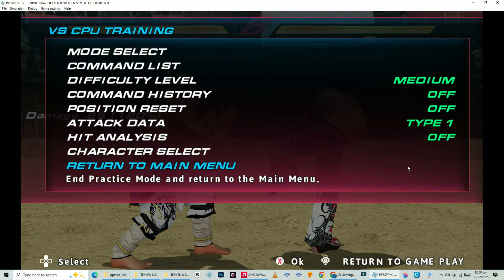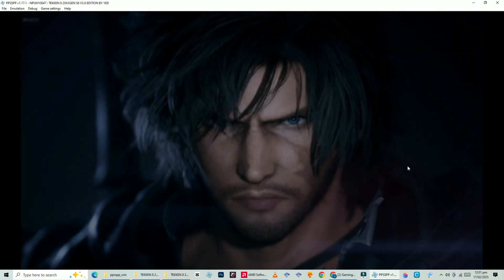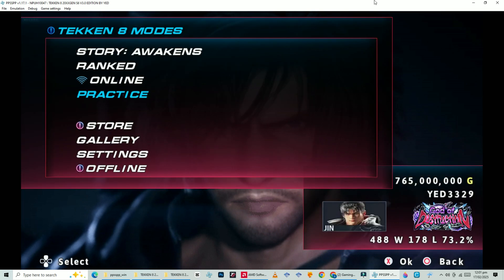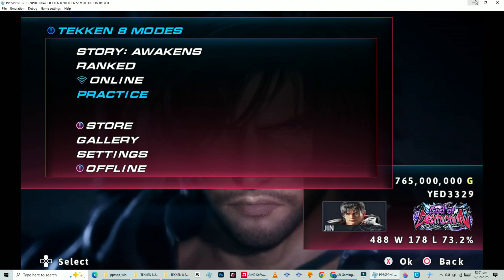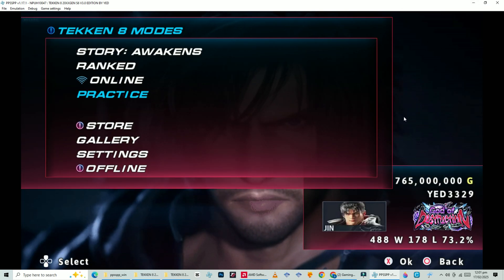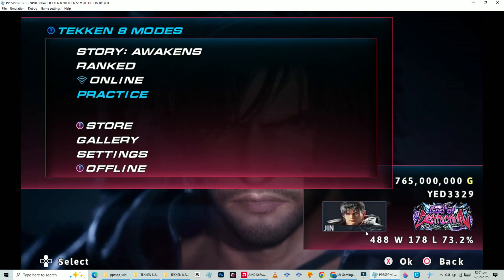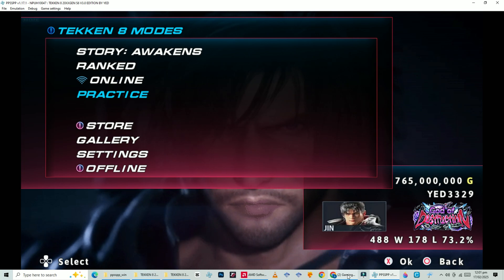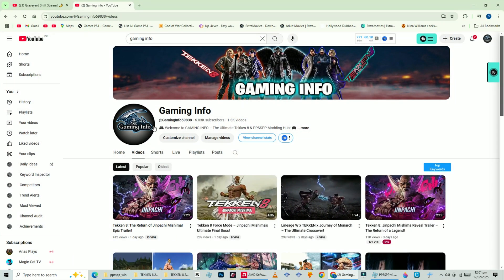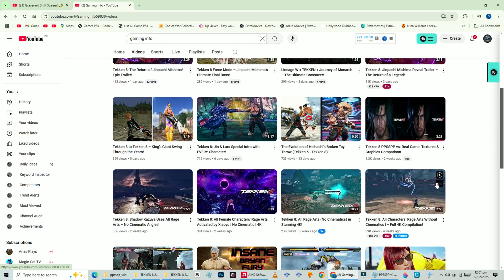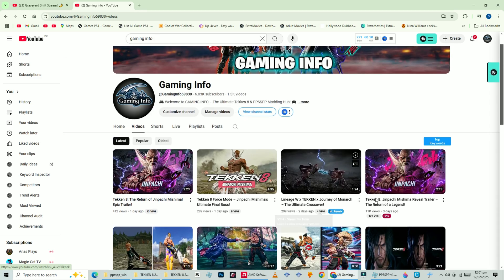And that's it, fighters! That's how you install custom textures and stages in Tekken PPSSPP. If this video helped you out, make sure to smash that like button, subscribe for more Tekken content, and hit the bell icon so you don't miss any updates. Drop a comment below if you have any questions.